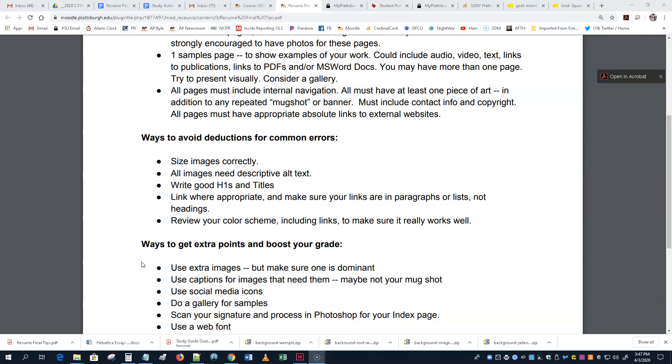All images need alt text. I'll be looking, so alt text is required. Write good H1s and titles. All right? The titles, remember, they're not restricted in length. So, I want to make sure, including your, in addition to your name,